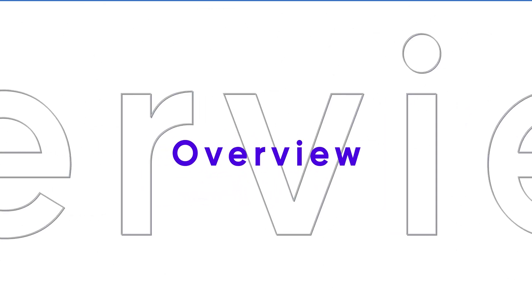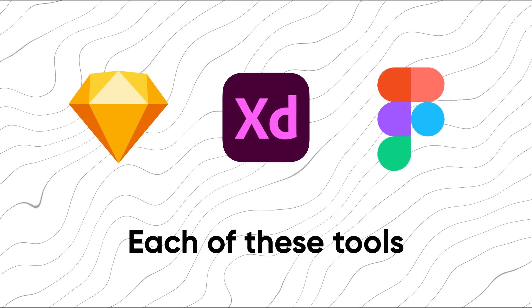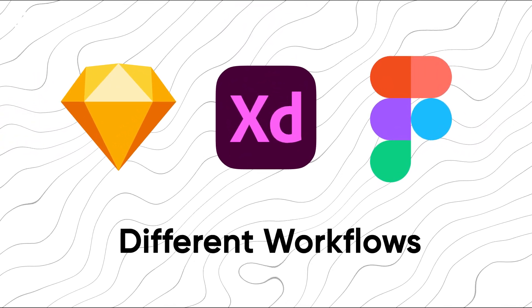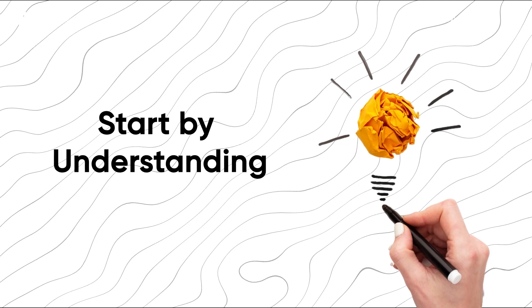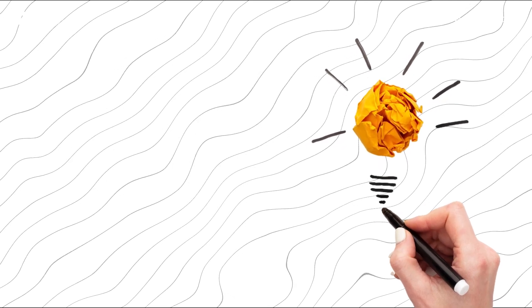Overview: Each of these tools offers unique features that cater to different workflows, so let's start by understanding what makes each one stand out.